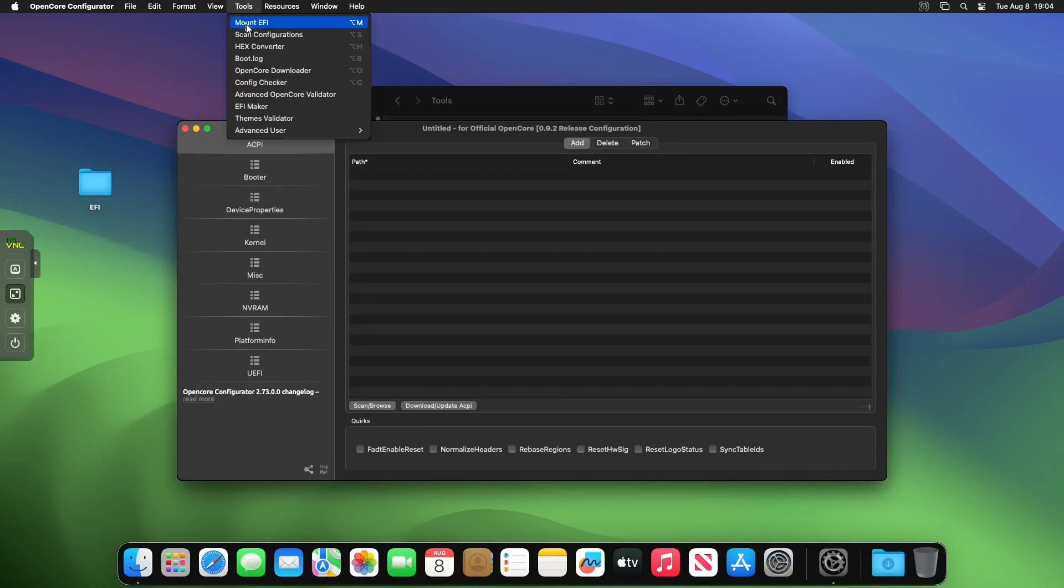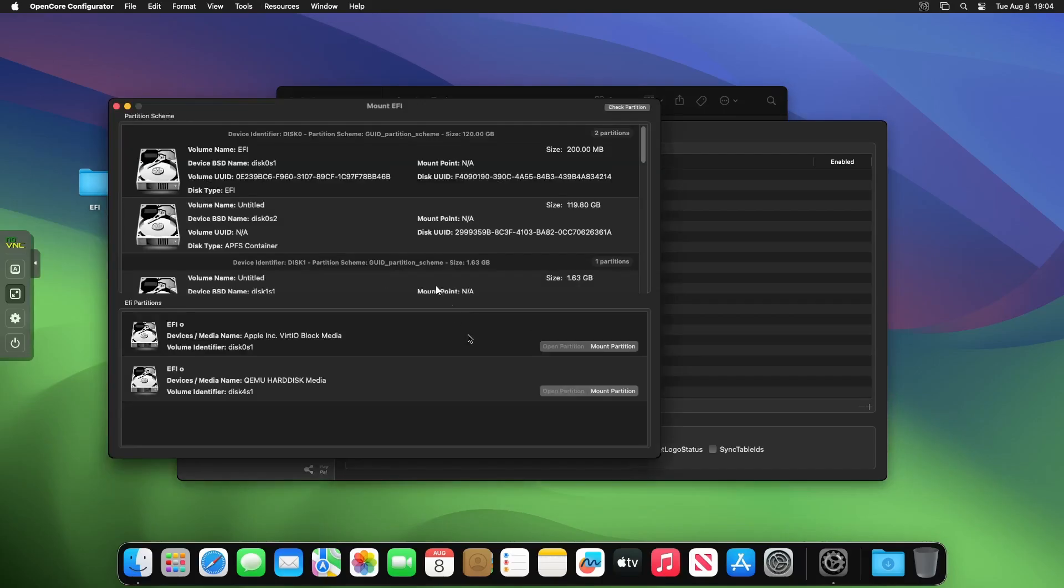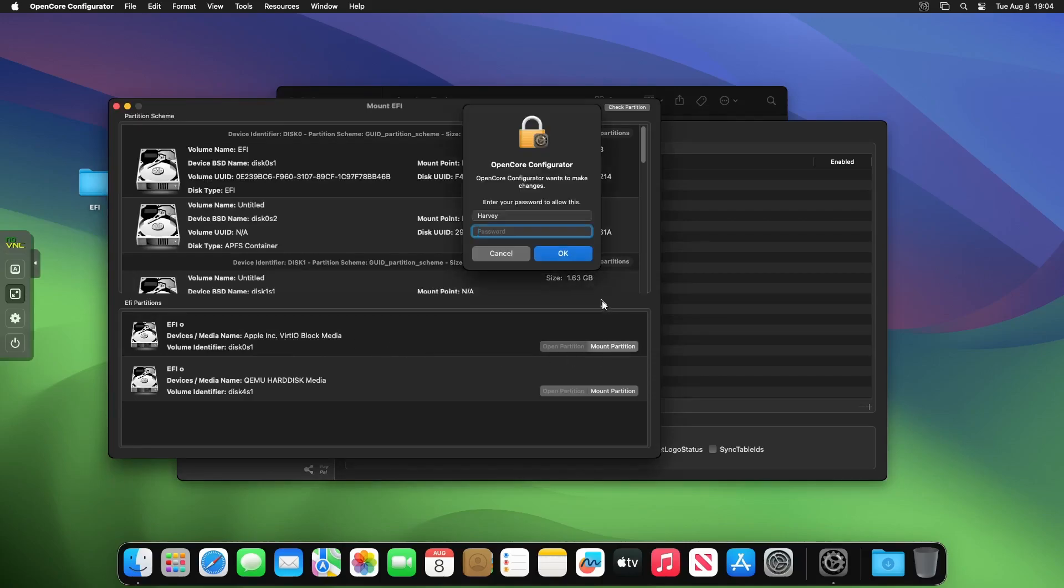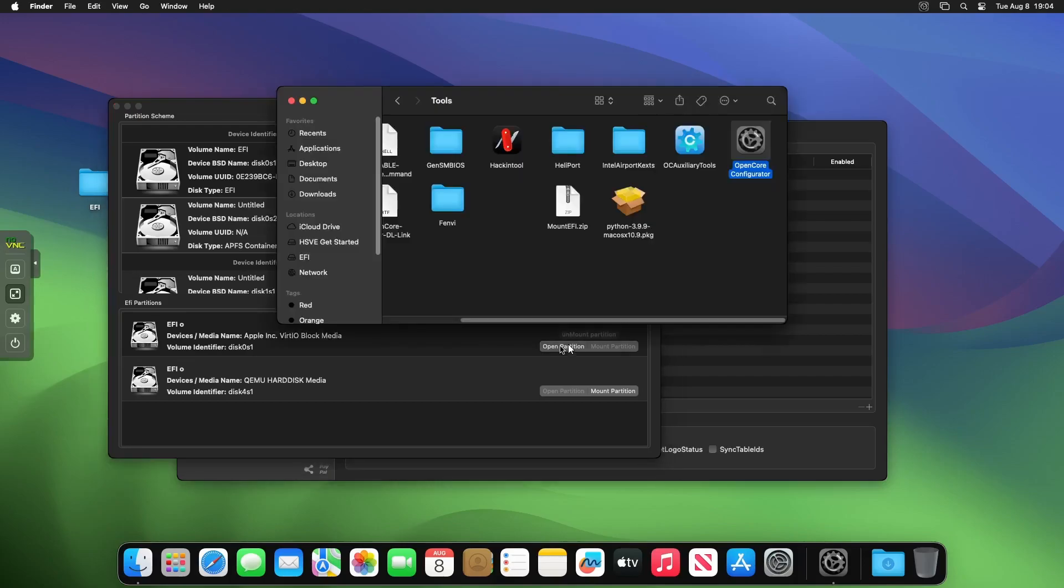Open up OpenCore Configurator, go to Tools in the menu bar, click MountEFI, and give it a minute for the other window to open. Select the one that's under Apple APFS container disk media, click mount partition, enter your password.